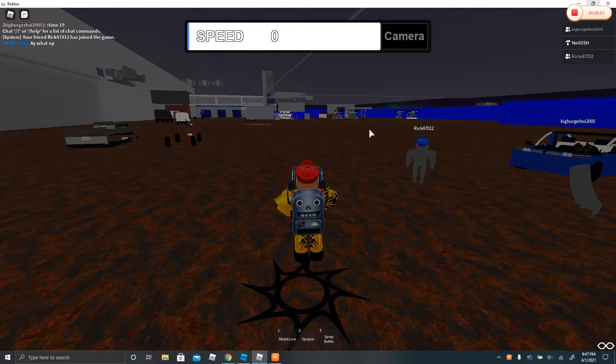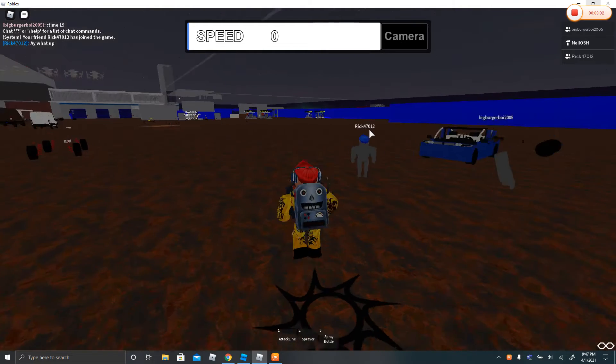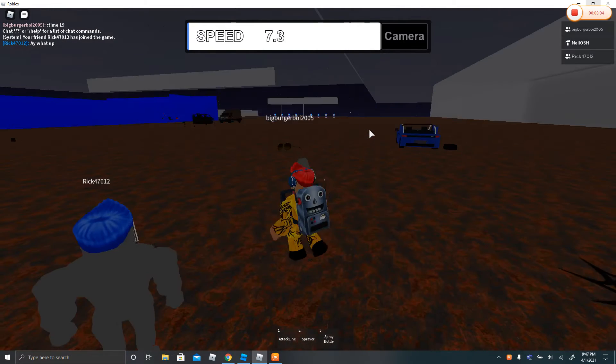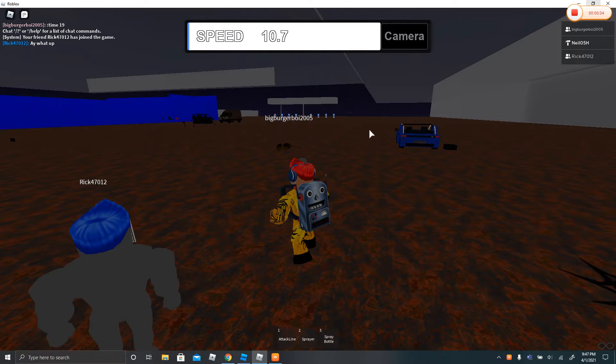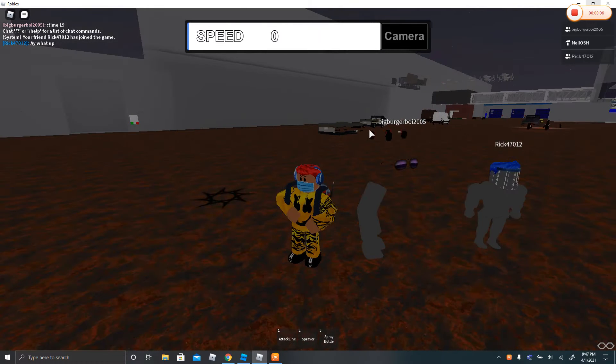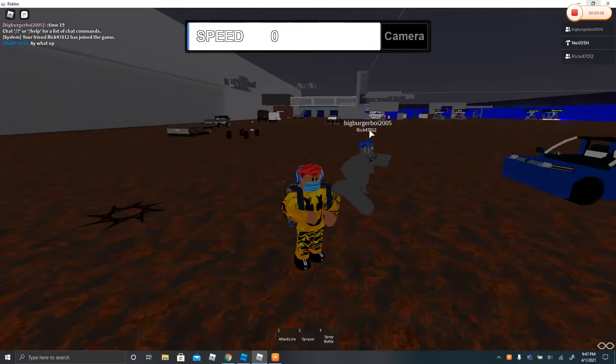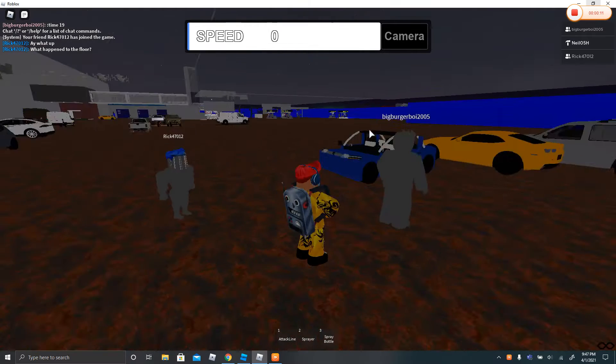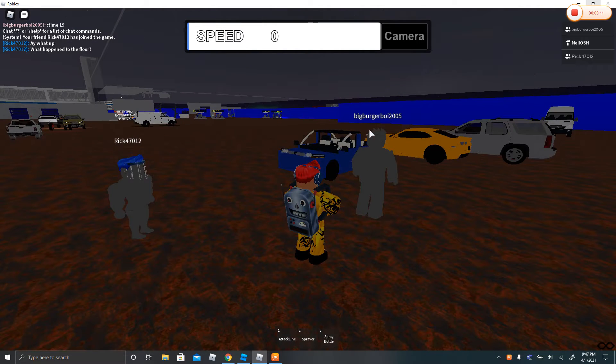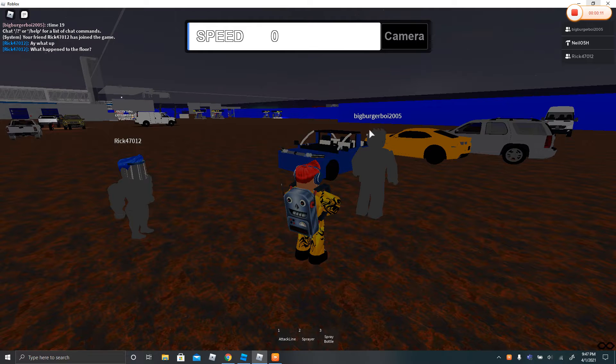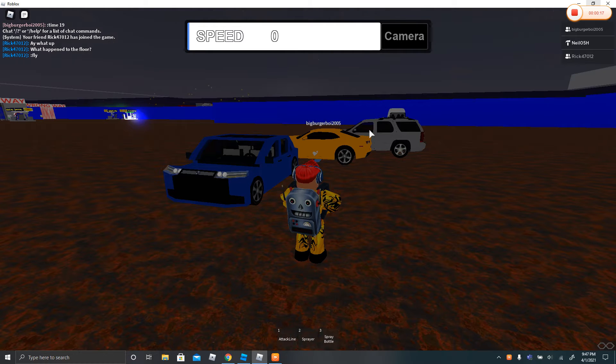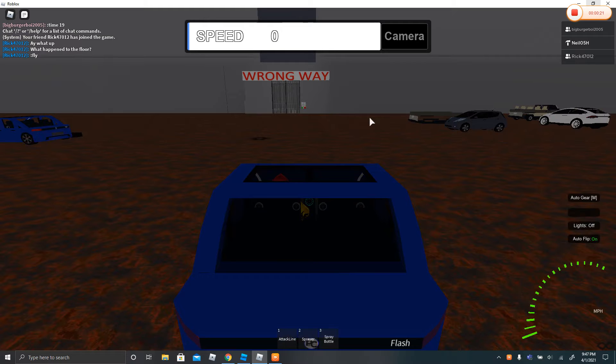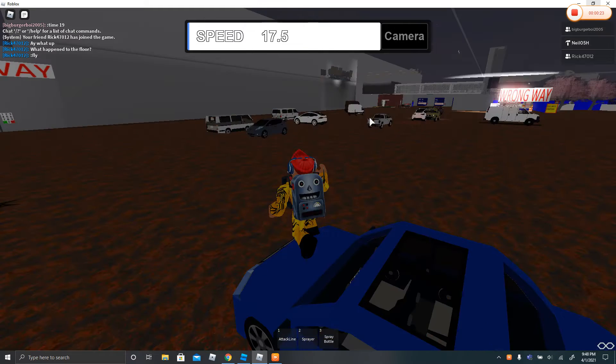Hey guys, it's New Rock City for Roblox with Big Burger Boy 2005 and today we are doing the April Fools prank. And so we have to go through this backwards.